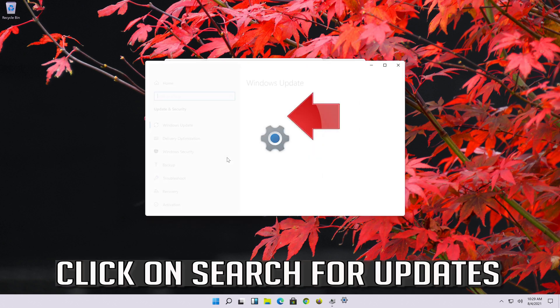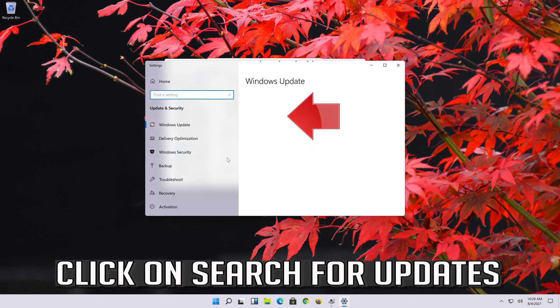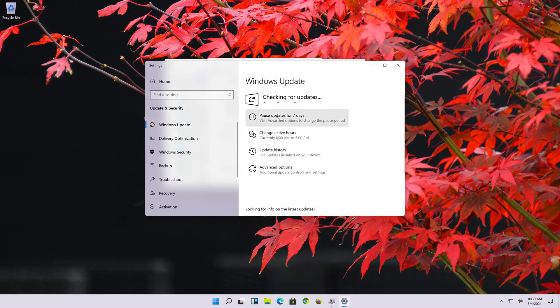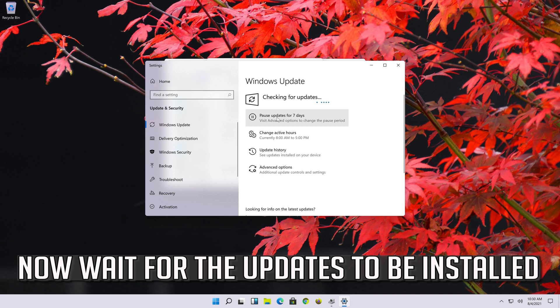Click on search for updates. Now wait for the updates to be installed.